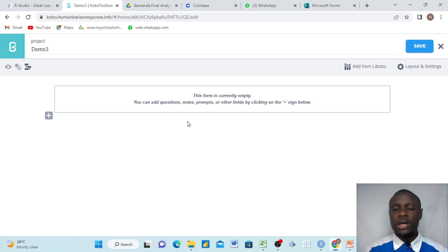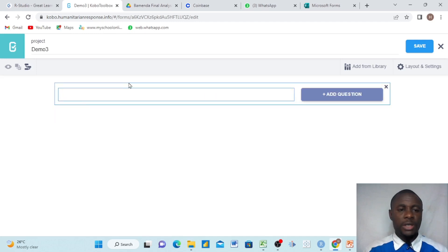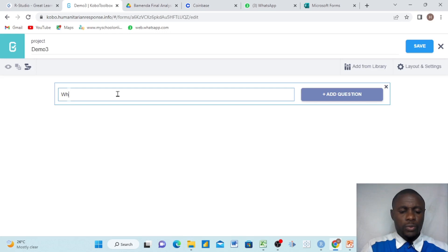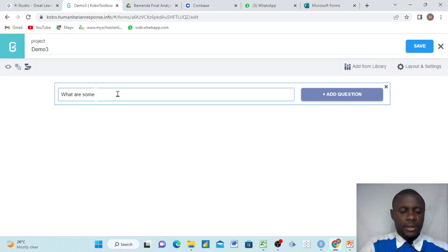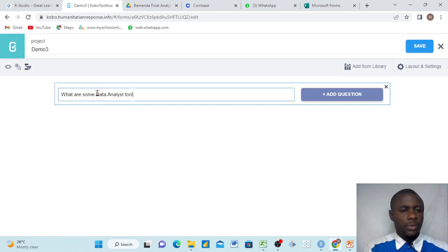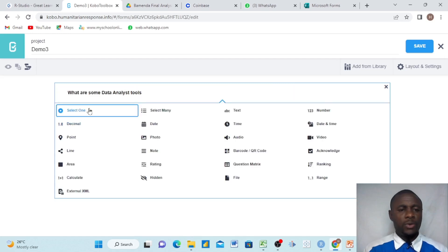Please go down below and click the link and watch our video for Kobo Toolbox for beginners. So we'll create our first question — just simply come in here and we'll ask a question. We want to know what are some IT data analyst tools, and then we come here and select one.